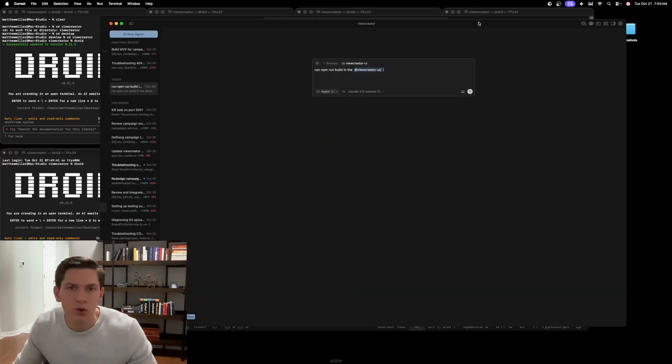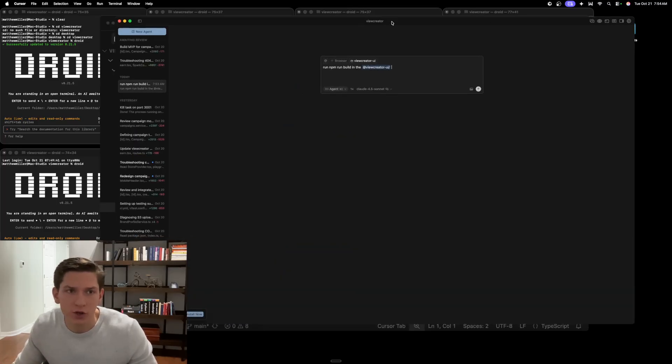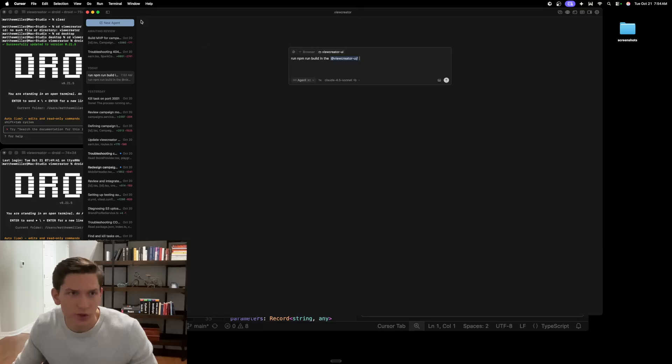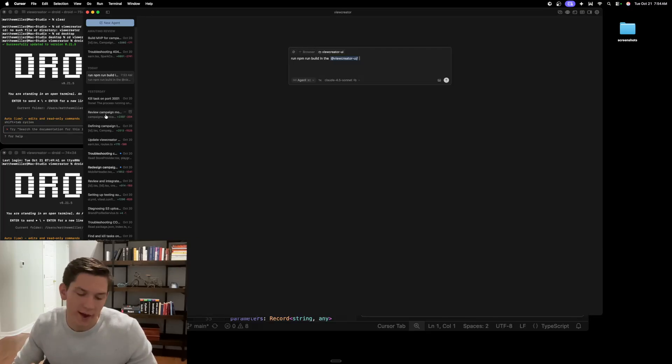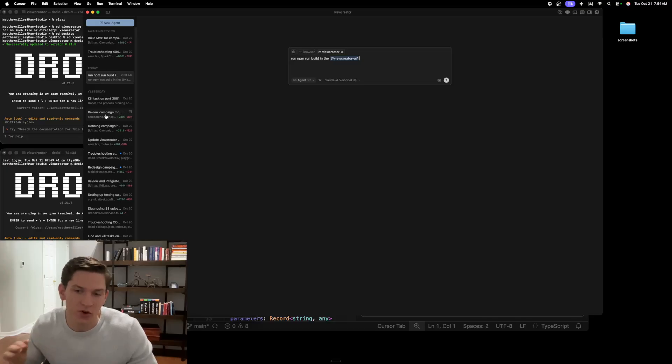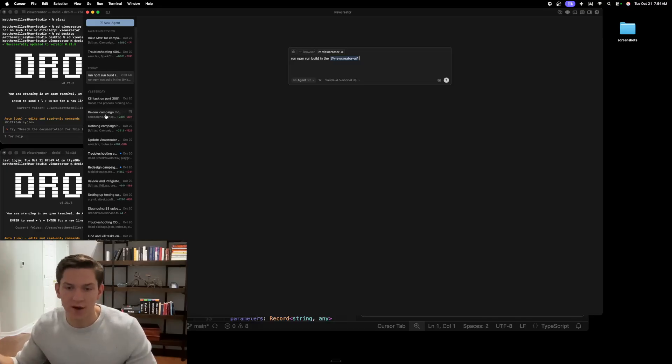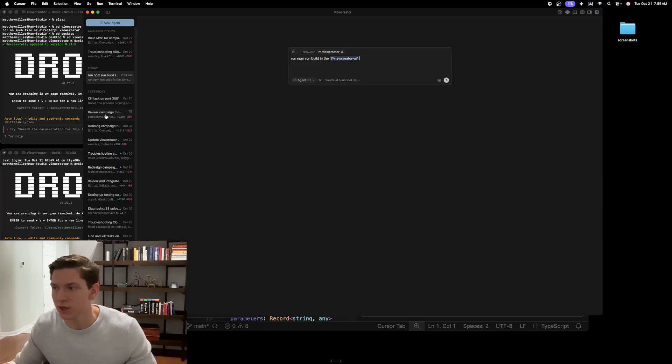So if we go here, what you guys are going to be able to see is on the left sidebar here is essentially all of your agents. So as the AI continues to get better, managing more agents at once is obviously going to be something that vibe coders use in their workflow.